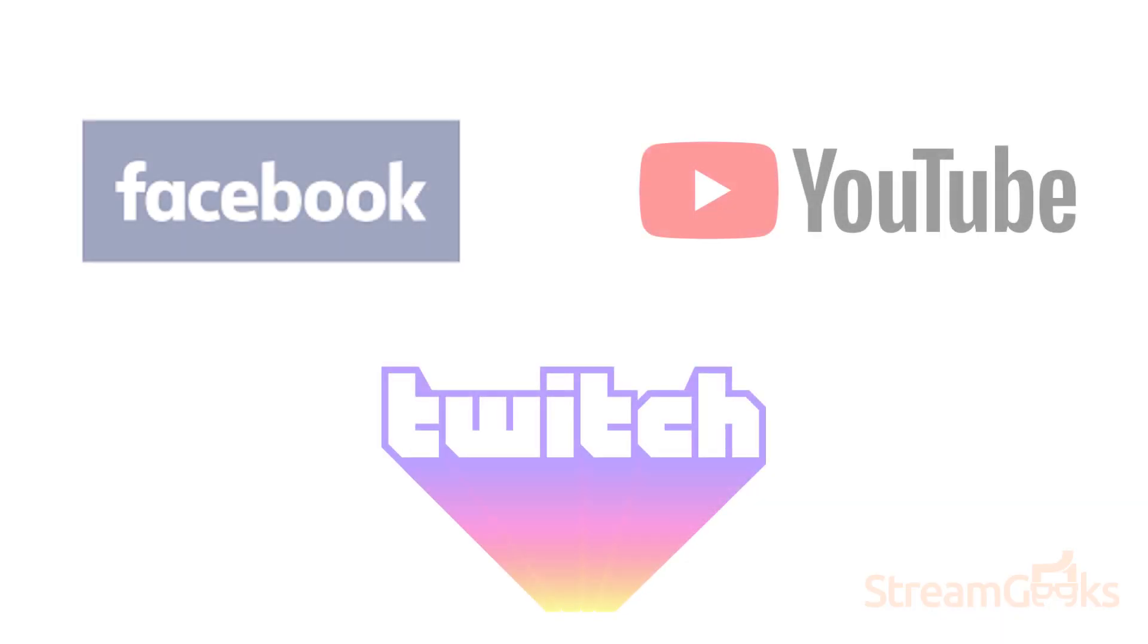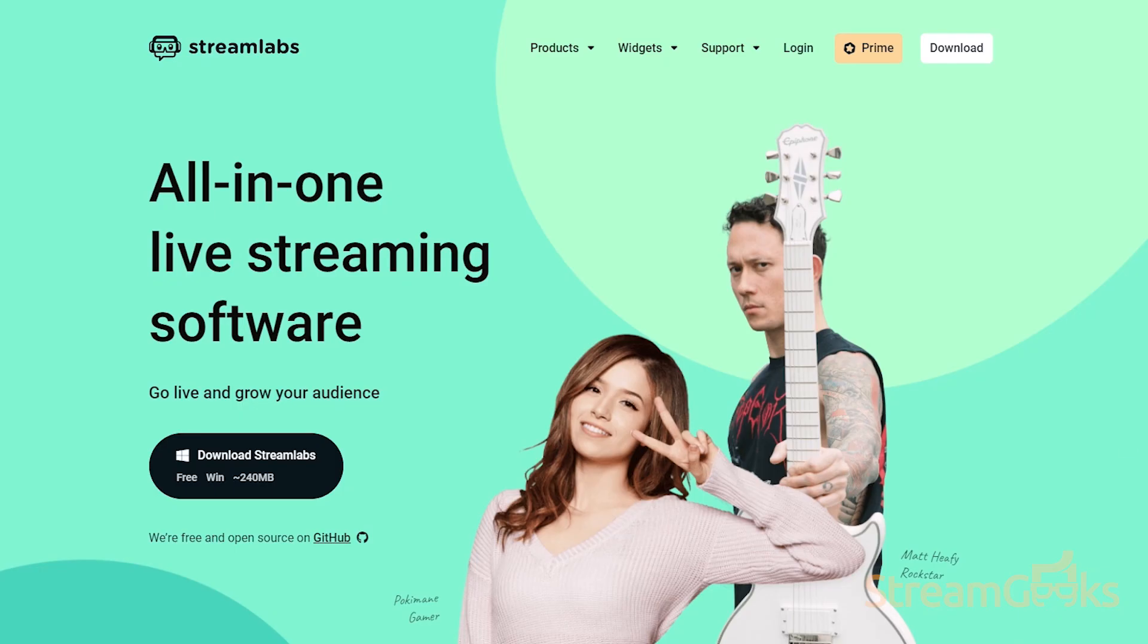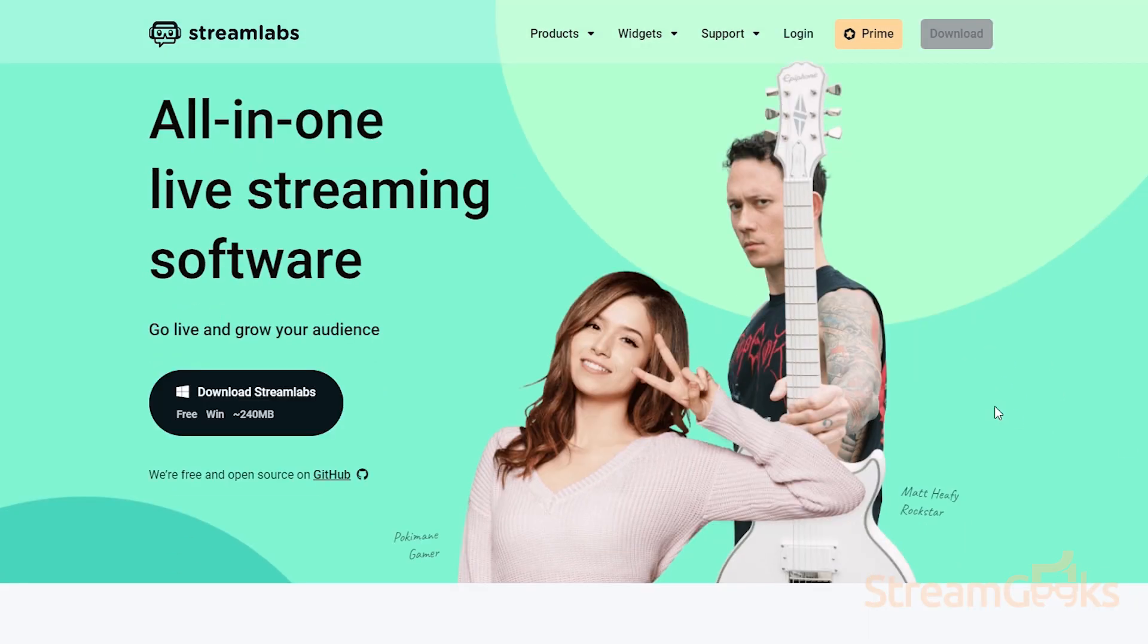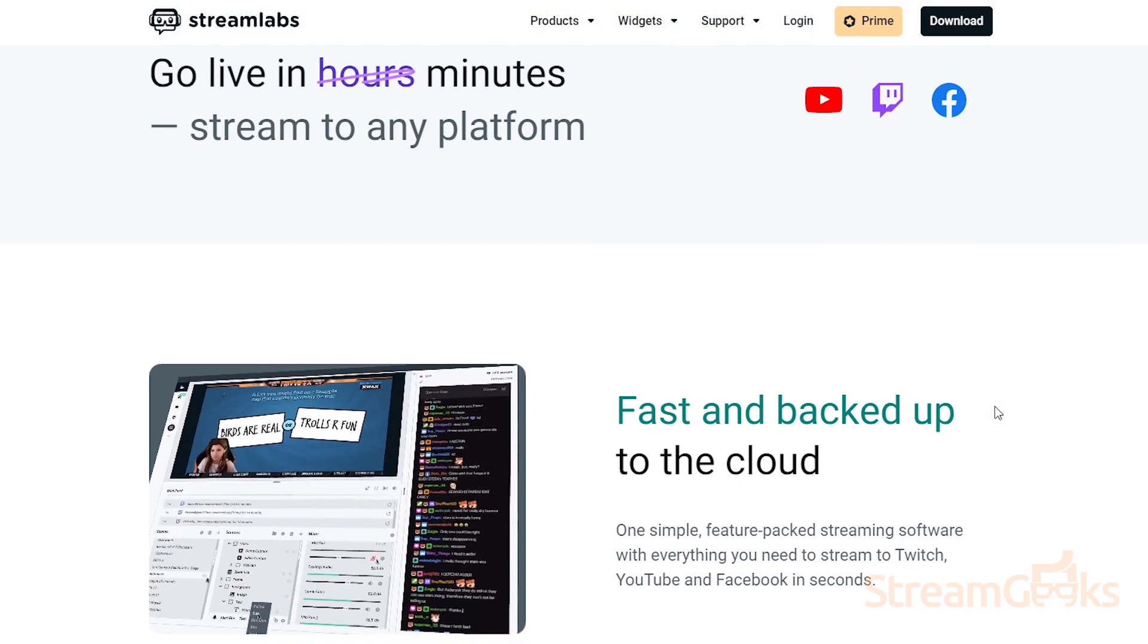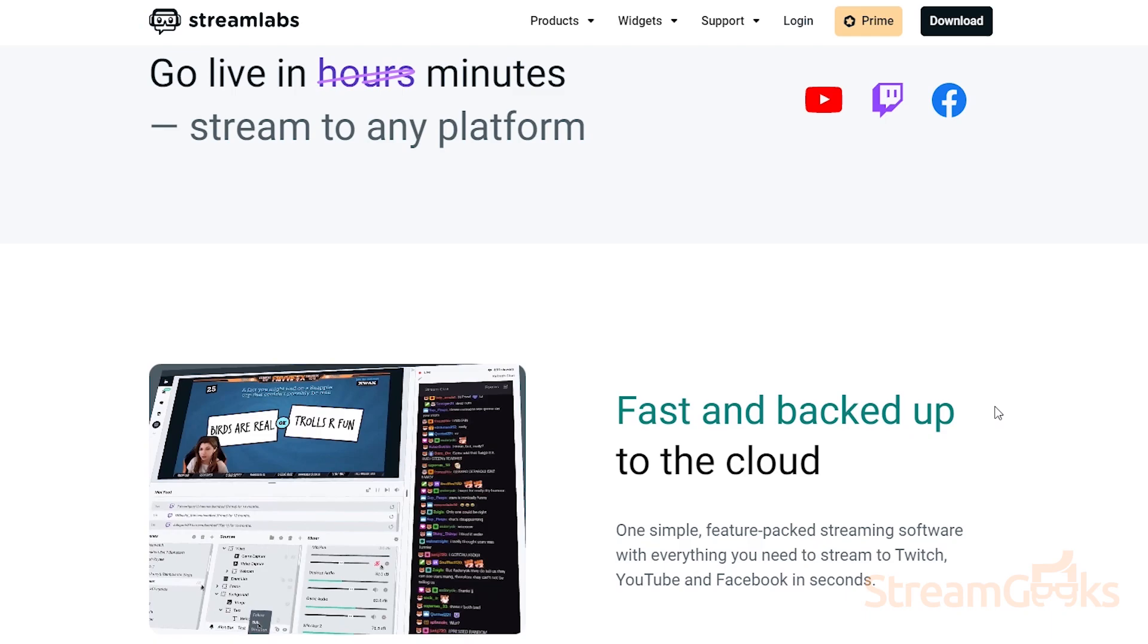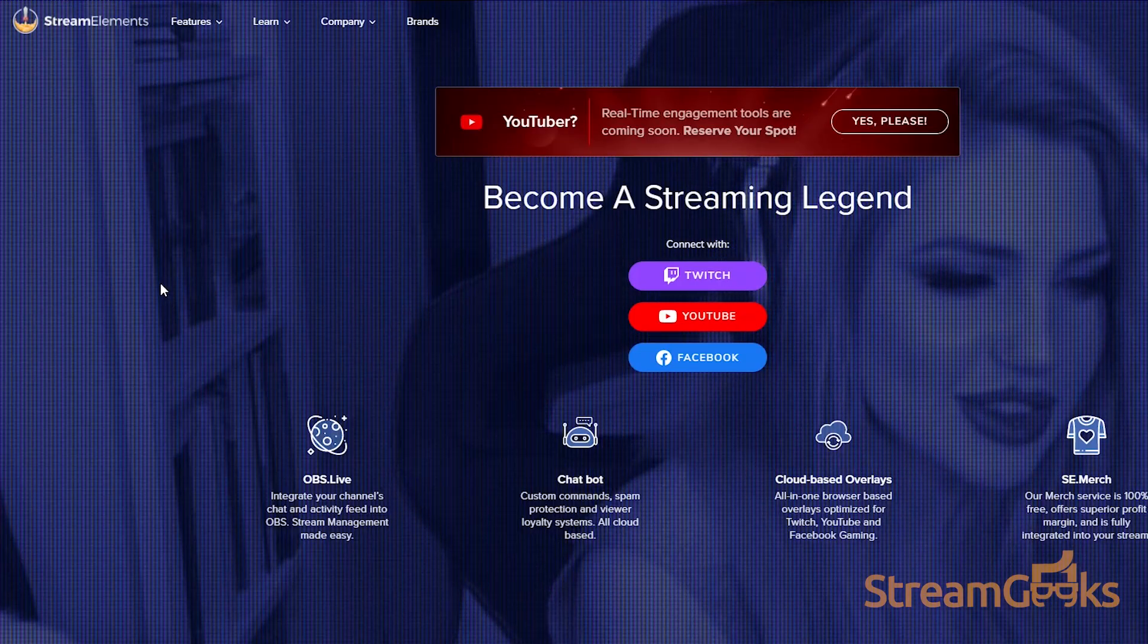The possibilities are endless and a great place to start is your preferred content delivery network such as Facebook, Twitch, or YouTube. From there, you can look into interactive services available from companies like Streamlabs or Stream Elements.